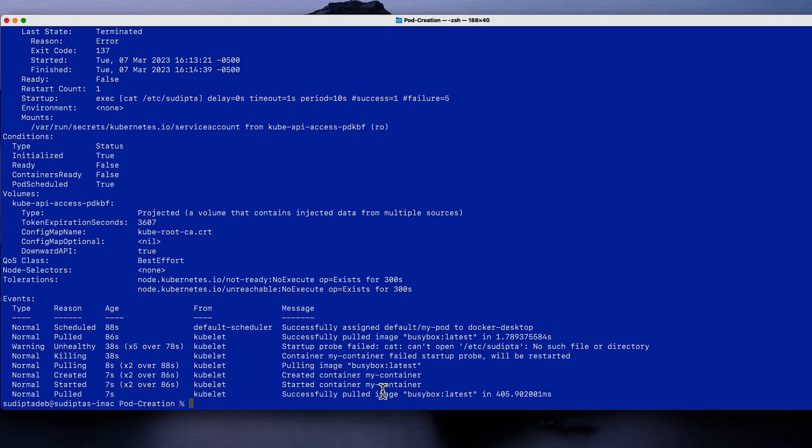That's how with three different probes you can check the health of your pod and take actions accordingly. I'll be publishing a dedicated video going deep dive into all three probes, so stay tuned. I hope this video was helpful — please hit the like button, share, and subscribe to my channel to get updates on all upcoming videos. Till then, thank you, bye bye.